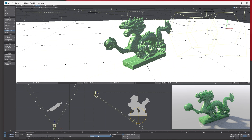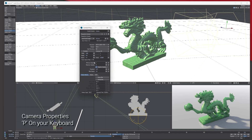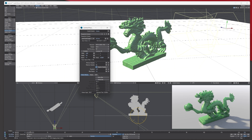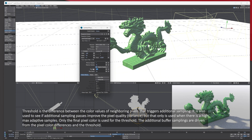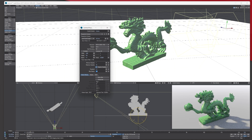If you go to Camera Properties, by default you get a minimum of 1 and 8 samples. With adaptive sampling there's a minimum and maximum input — this determines how many rays are generated per pixel to render your scene. I like to set it to 1 to 16, with the threshold at 0.1.